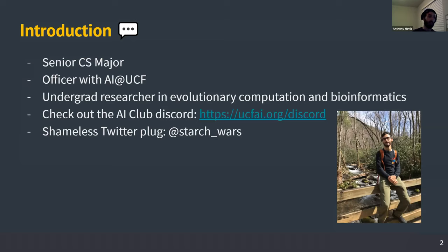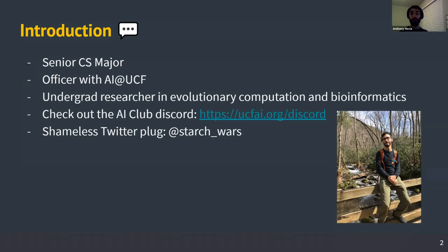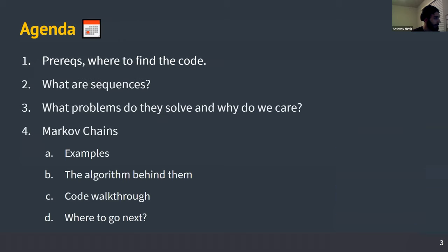If you want to talk research, please head over to the AI Discord or ping me in the Markov chain channel in the Nighthacks Discord. If you have any questions about undergrad research, I'm more than happy to help and guide you. You can also use those same Discord channels to ask questions after this video is over, or if you're watching a recording.